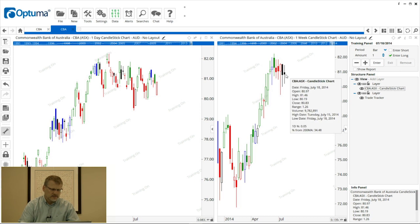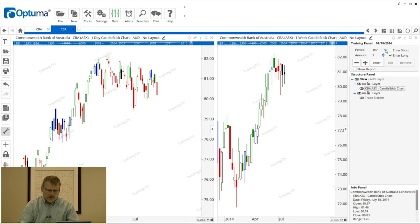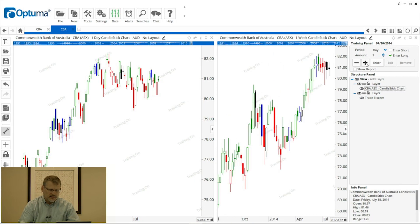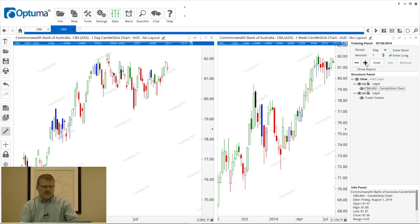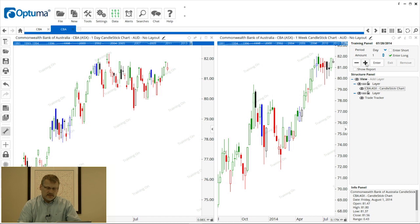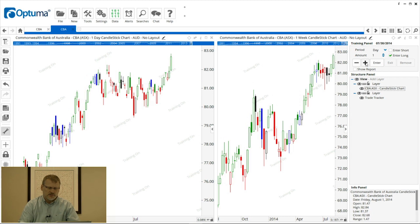That weekly bar is comprised of the five bars on the daily chart. Likewise, if we set this to day, one bar will be added on the daily chart on the left, and the weekly bar on the right will be built as we hit the plus button in the training panel. The trade tracker works exactly the same way — we can enter and exit trades and add tools and indicators. I just wanted to show you the link when looking at tiled charts using the training manager.